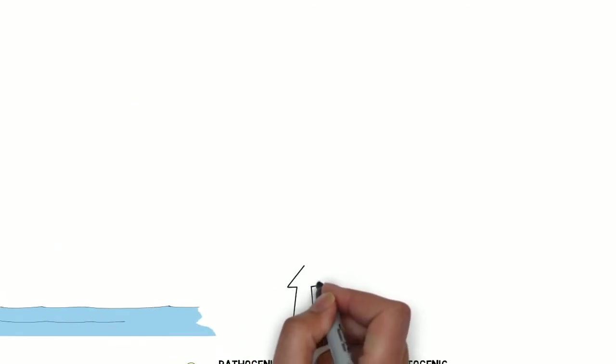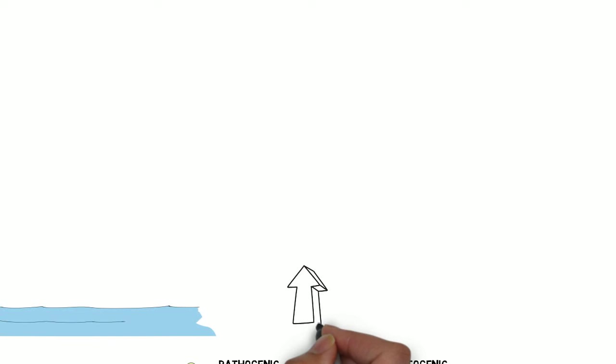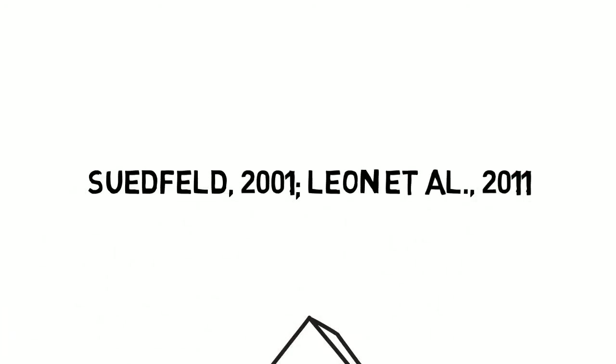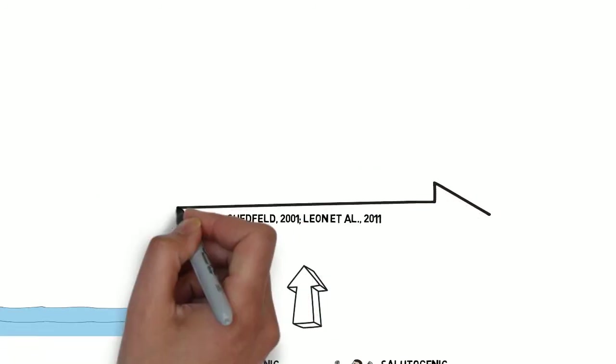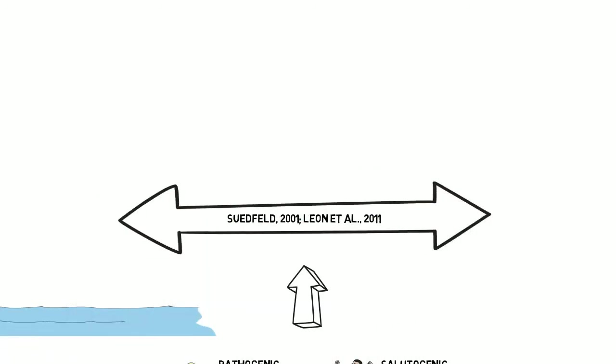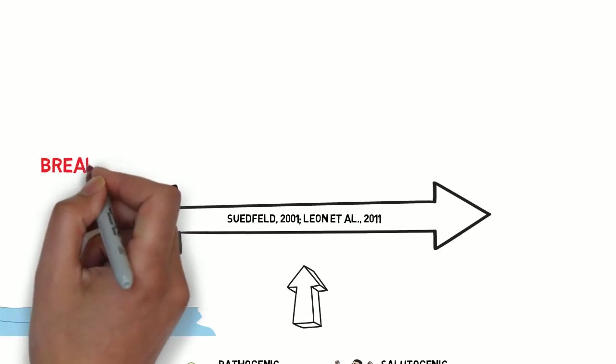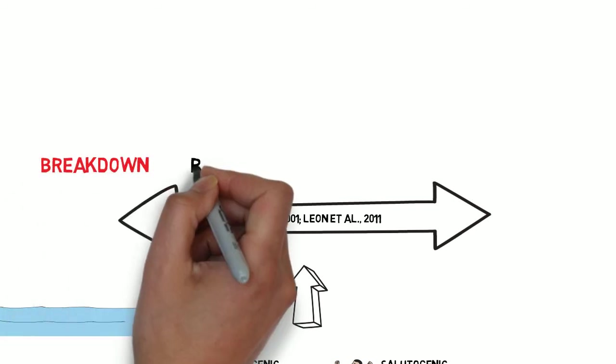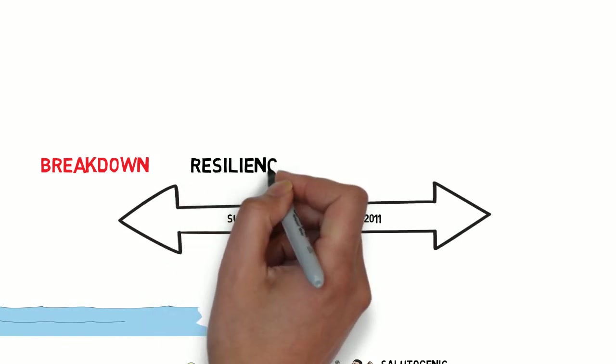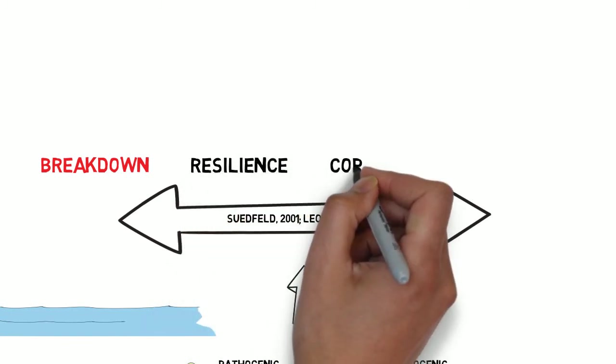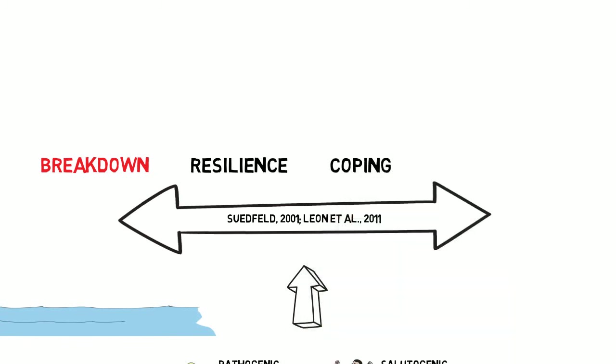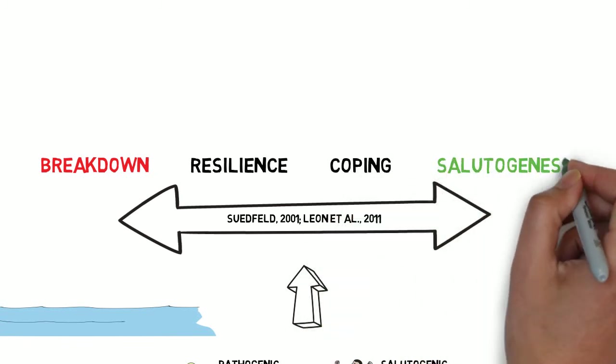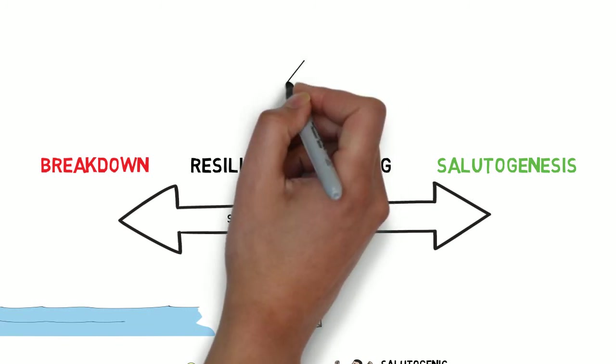So we know then that people will experience the polar environment in different ways. Researchers encouraging a more balanced view of human performance and health in extreme polar settings have suggested a response can range on a continuum. This can include breakdown and those more negative reactions at one end, being resilient and able to bounce back from stress, possessing the methods and techniques to successfully cope with the demands of the environment onto a more positive reformulation or sense of growth and salutogenesis at the other.